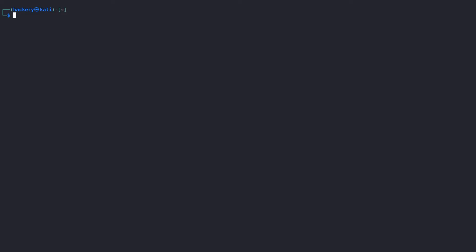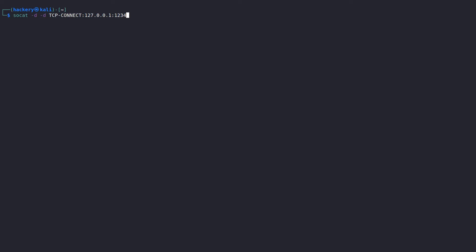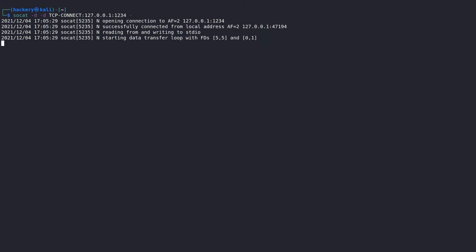Now that we've created the listener, we can set up the connection to it. We do this with practically the same command, but we changed the protocol that we used to TCP-CONNECT. This protocol requires an IP and a port as its variable. The IP that we will set is the IP of the listen server, and the port we defined on the listen server. Similar to the previous command, we want to use the dash to signal the stdout and the -d flag twice to increase verbosity.